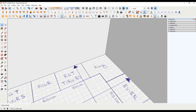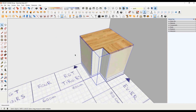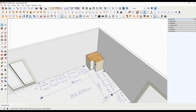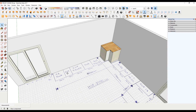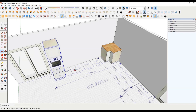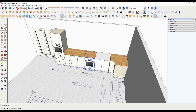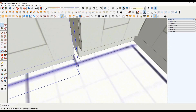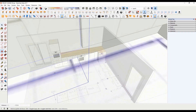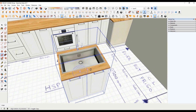We will start by importing the corner cabinet. It will serve as a reference to correctly align all other furniture. Then we go to place the column cabinet for the oven. It is simple now to import and position all the rows of low furniture. Finally, select all the furniture to align with the corner cabinet. Now import the sink cabinet. Then use the rotate tool to rotate the furniture by 90 degrees.